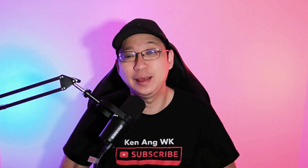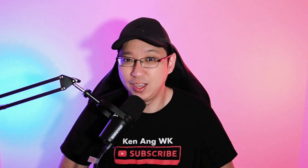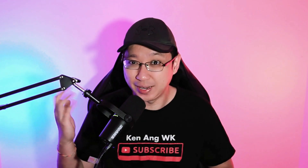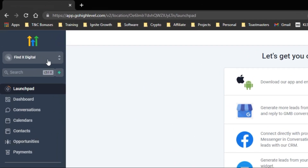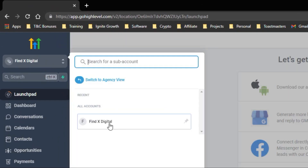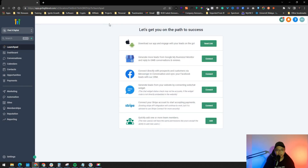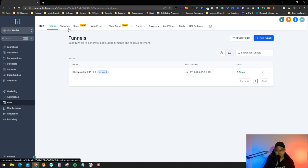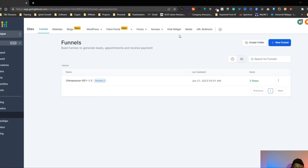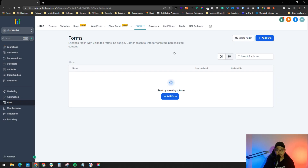Now let's jump into the computer and I'll show you how all this can be done. First, go to your Go High Level account, click on the sub-account, go to your accounts, and then navigate to Sites. You'll see there are many options — for today we'll be doing forms, so click on Forms. You'll see a few options and no forms yet, so let's create one.